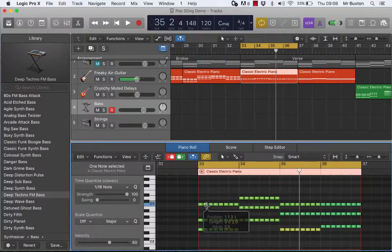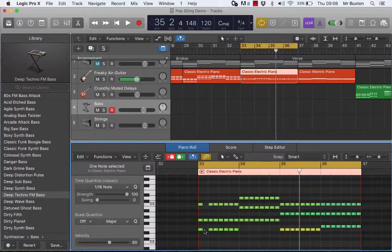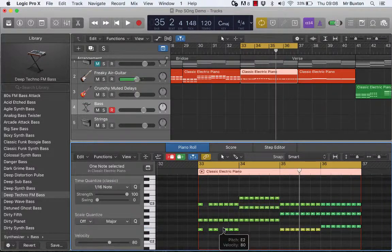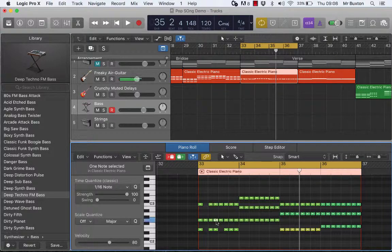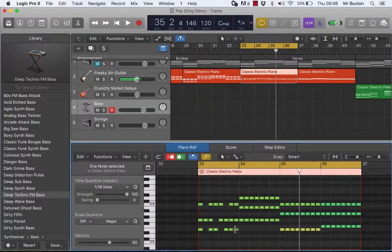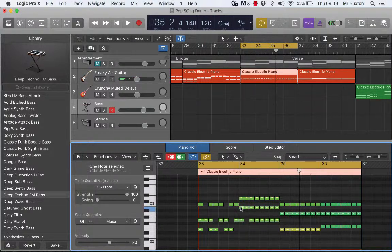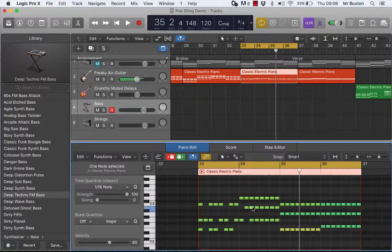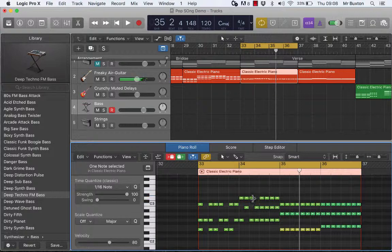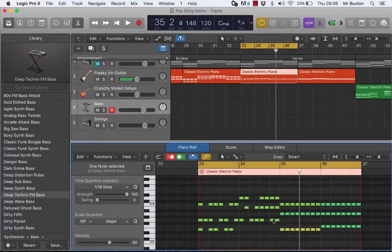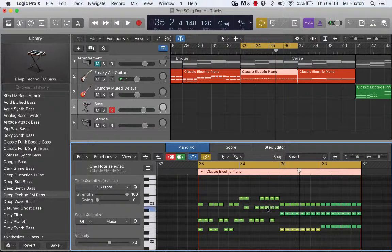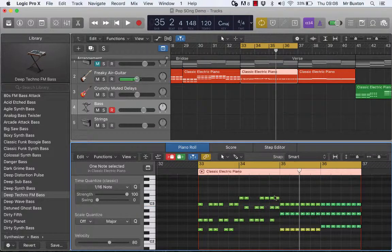Sounds quite nice. So what I'm going to do is I'm going to delete some random notes. Just try and get this phrase and the pattern shifting a little bit more.